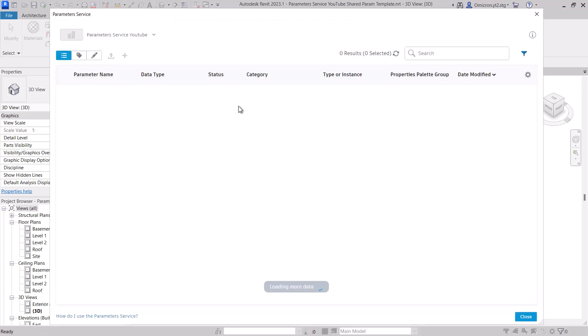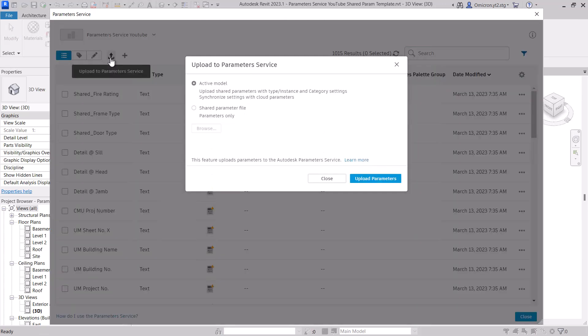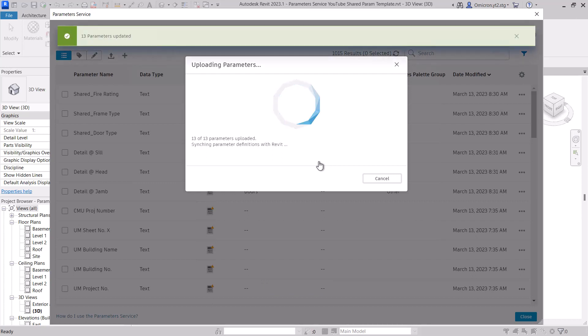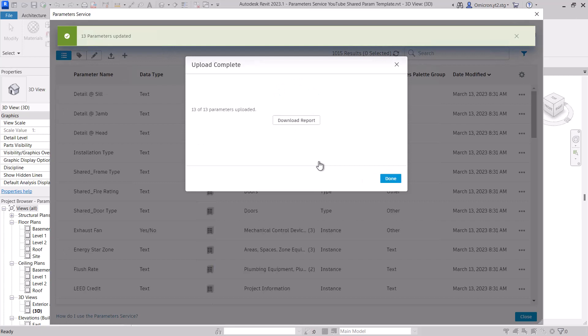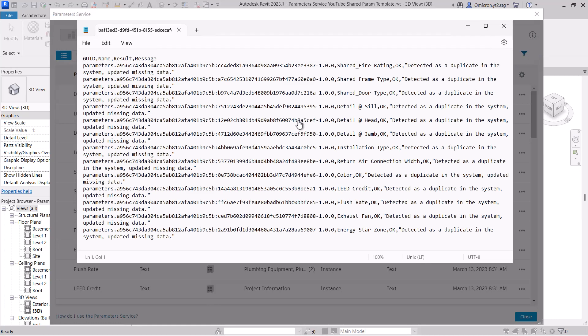I select upload and make sure that the active Revit model radial is selected. When I upload, I now get a slightly different message than before. I see the number of parameters that were uploaded. There is a success message that indicates the number of parameters that were updated. And I can download the report to see exactly what occurred.